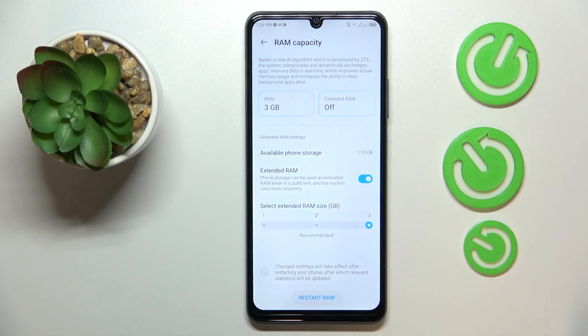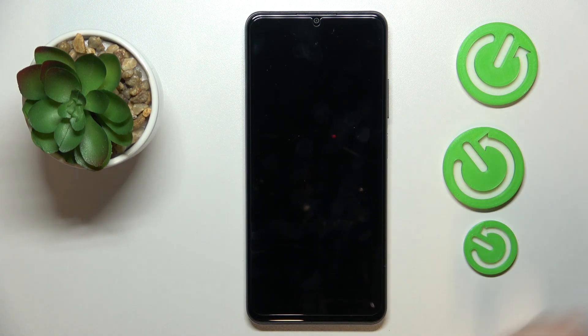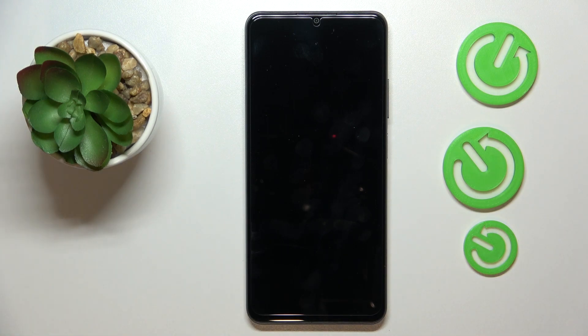Then restart or reboot your phone in order for those changes to be applied. And that'll be it — thanks for watching, and bye bye!